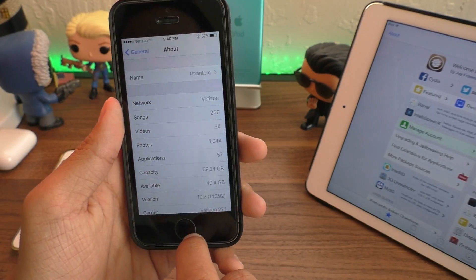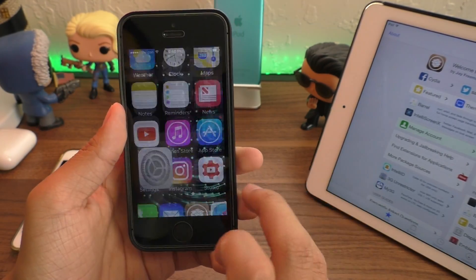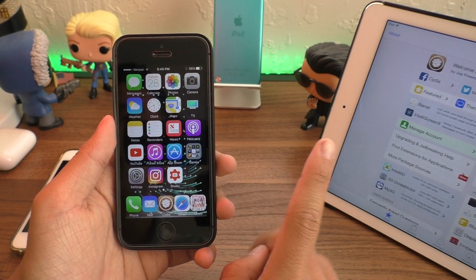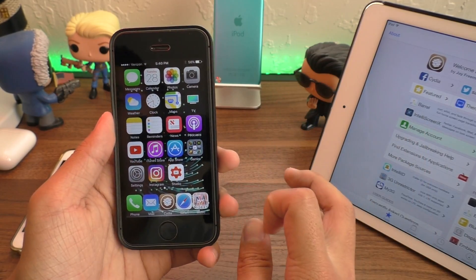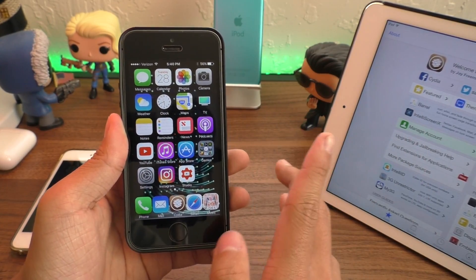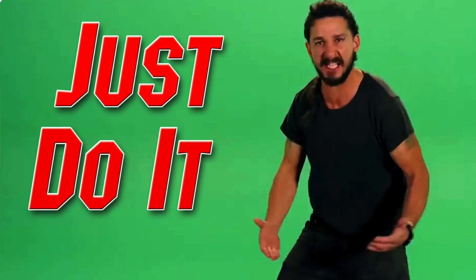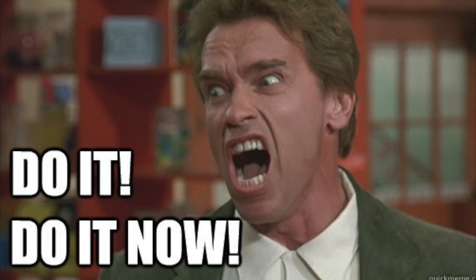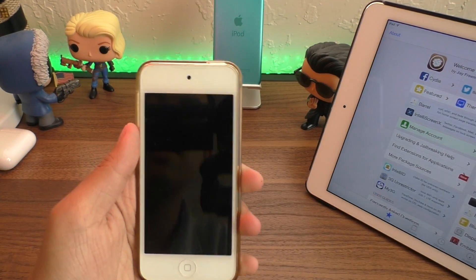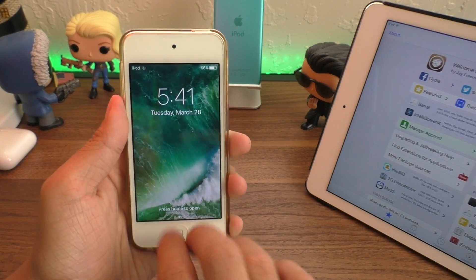But for those of you who want to stay on the same software update — iOS 10.2 or 10.1.1 — the first thing you want to do is backup. Backup your device to iTunes or iCloud. Just go do it now. And once your device is backed up, we can go ahead and start this process.